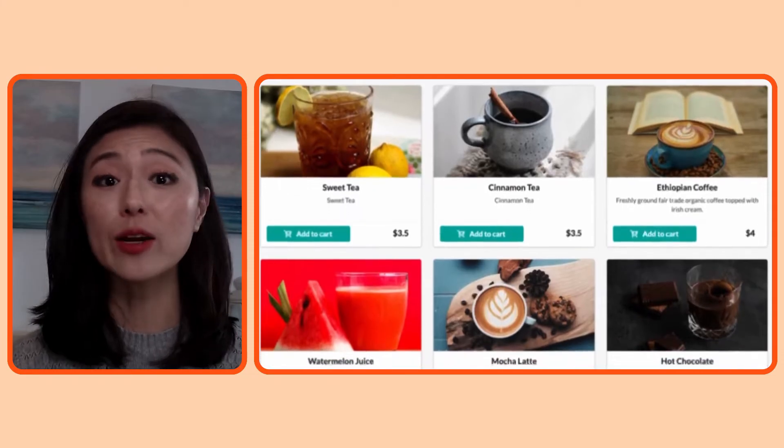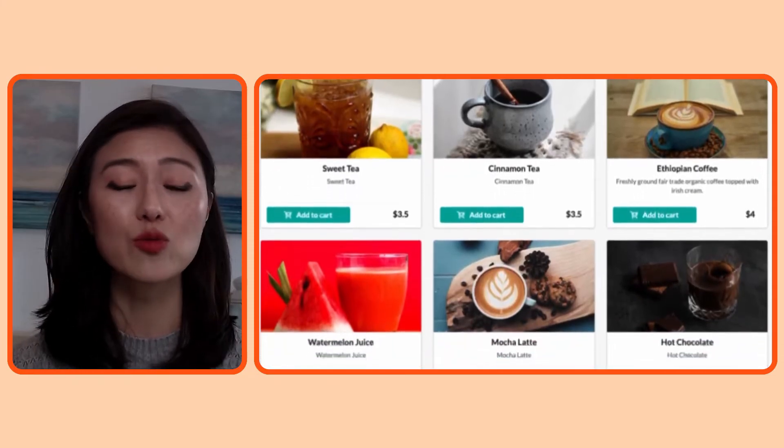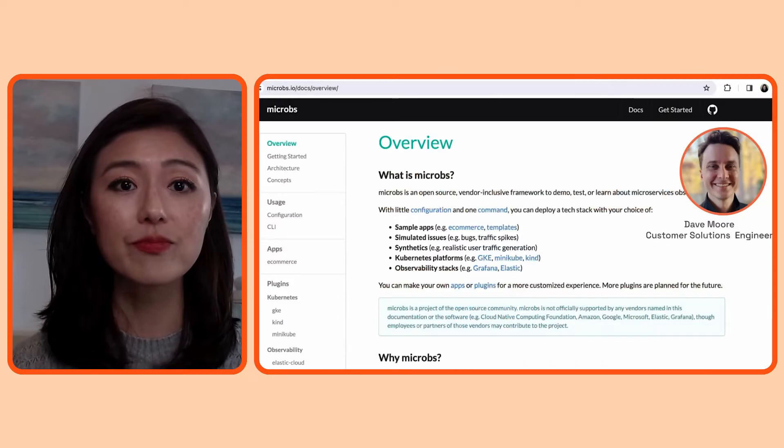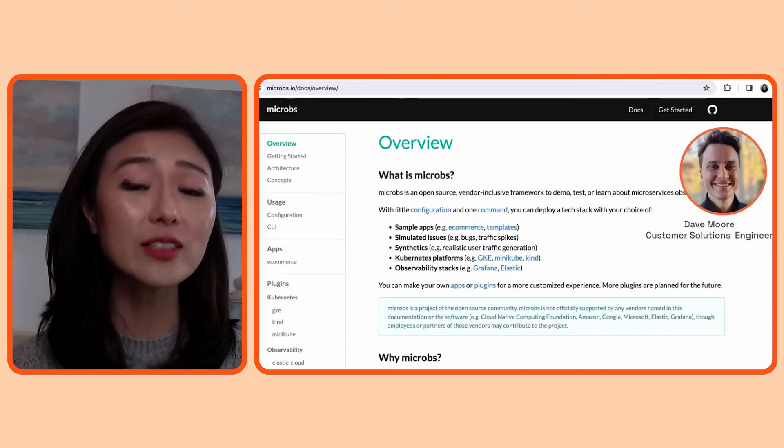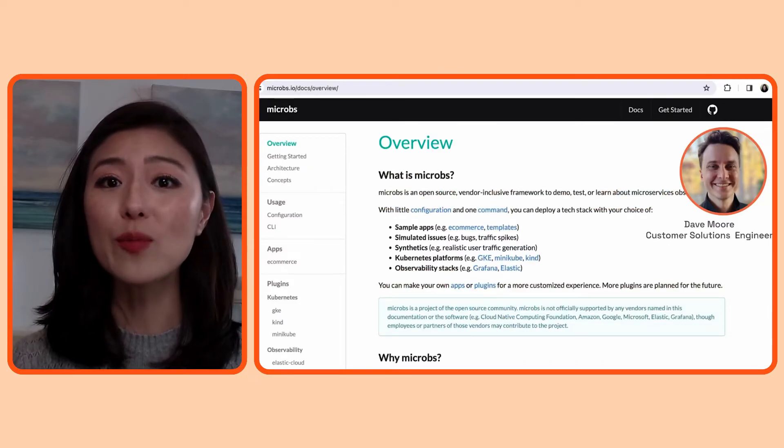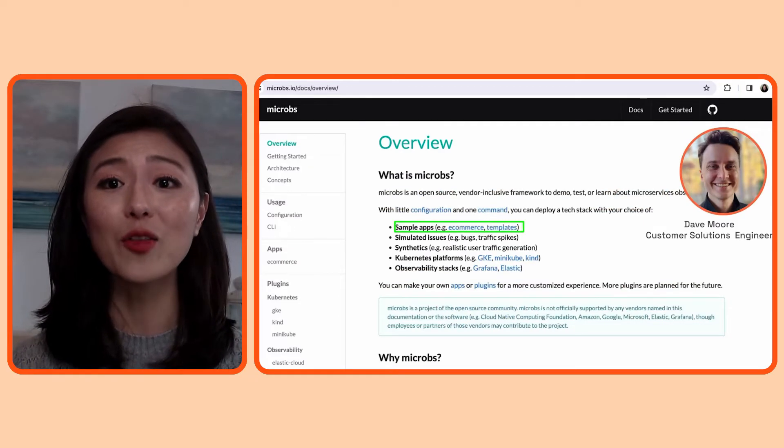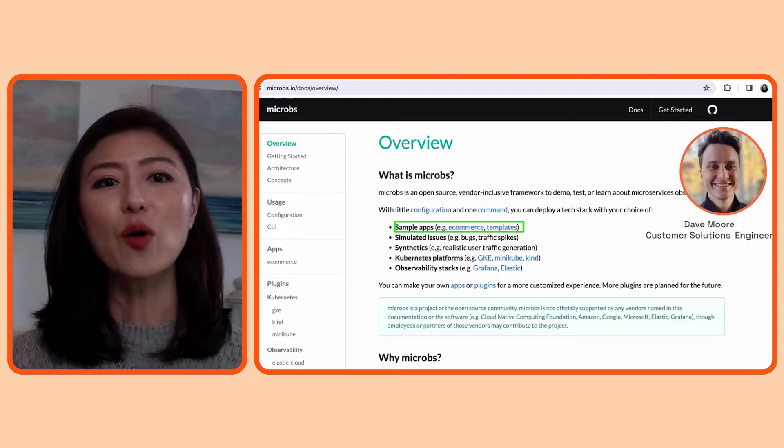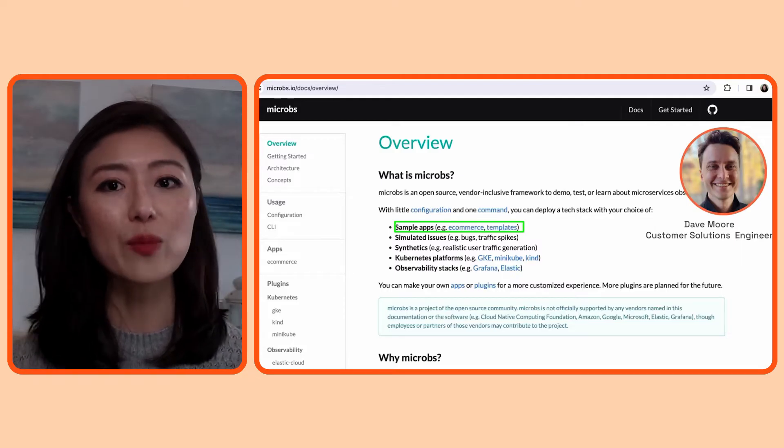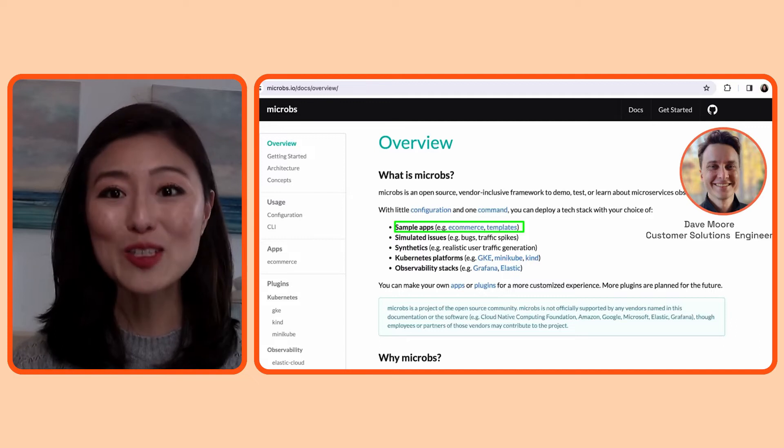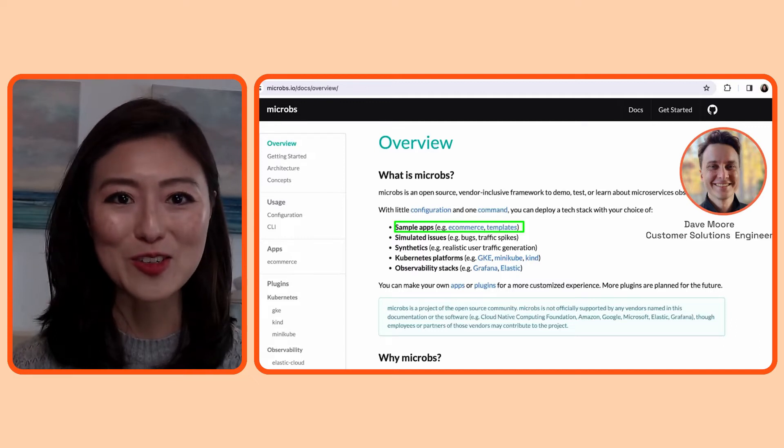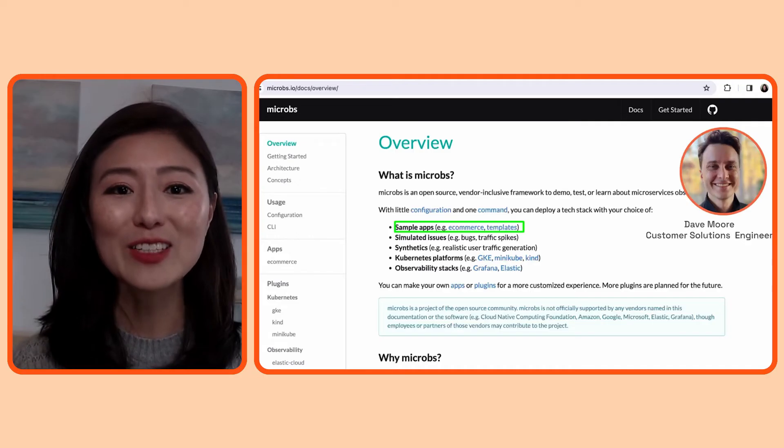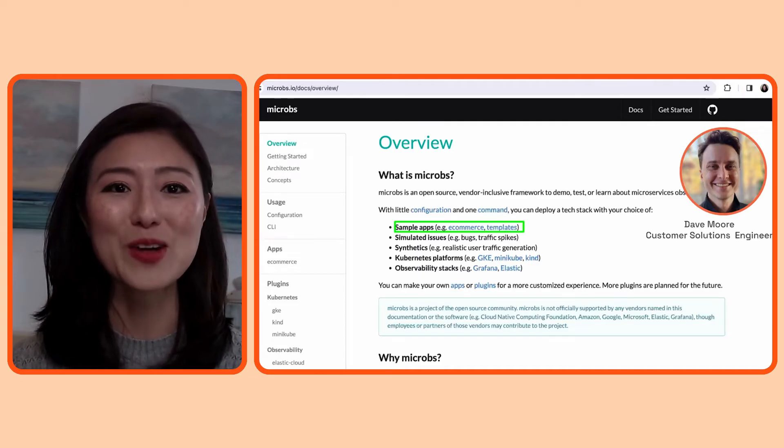This app has a microservices architecture, and it's running on Kubernetes. For more context about this app, go to the microbes repo and click on the e-commerce app. It's part of an open source framework created by Dave Moore, who is a customer solutions engineer at Grafana. This is a fantastic resource for you if you want to demo, test, or learn about microservices observability. The link to the repo is in the info card up top.